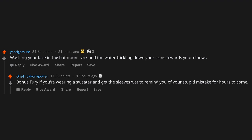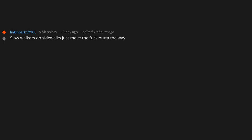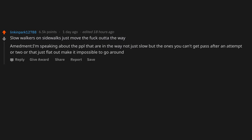Slow walkers on sidewalks. Just move the f*ck out of the way. Amendment: I'm speaking about the people that are in the way, not just slow but the ones you can't get past after an attempt or two, or that just flat out make it impossible to go around.